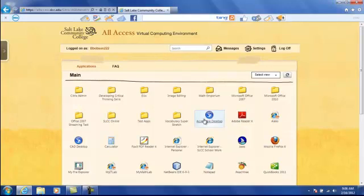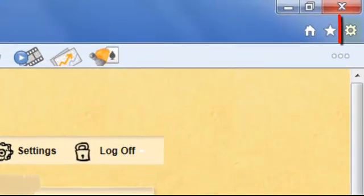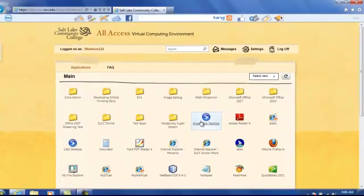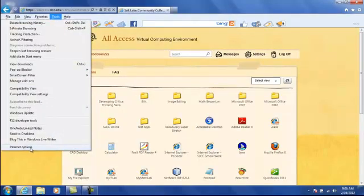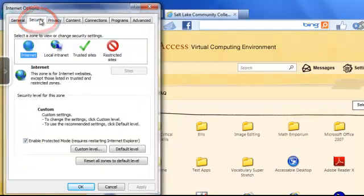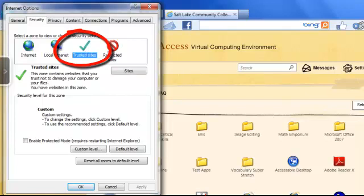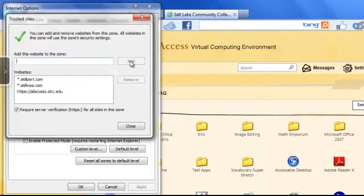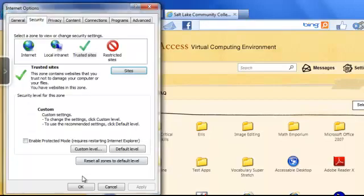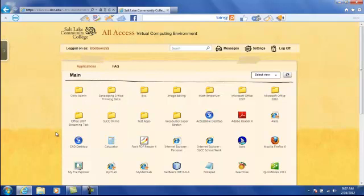There's one more setting we need to make for Internet Explorer that allows automatic reconnection to any of your existing sessions. To do this, you can either click on the gear or cog icon in the top right corner of Internet Explorer, or select Tools and then Internet Options from the menu bar — you may have to hit the Alt key to bring up the menu. Now select the Security tab, then select the Trusted Sites icon, and click on Sites to add https://allaccess.slcc.edu to your Trusted Sites list. Then click OK to close the open dialog boxes.